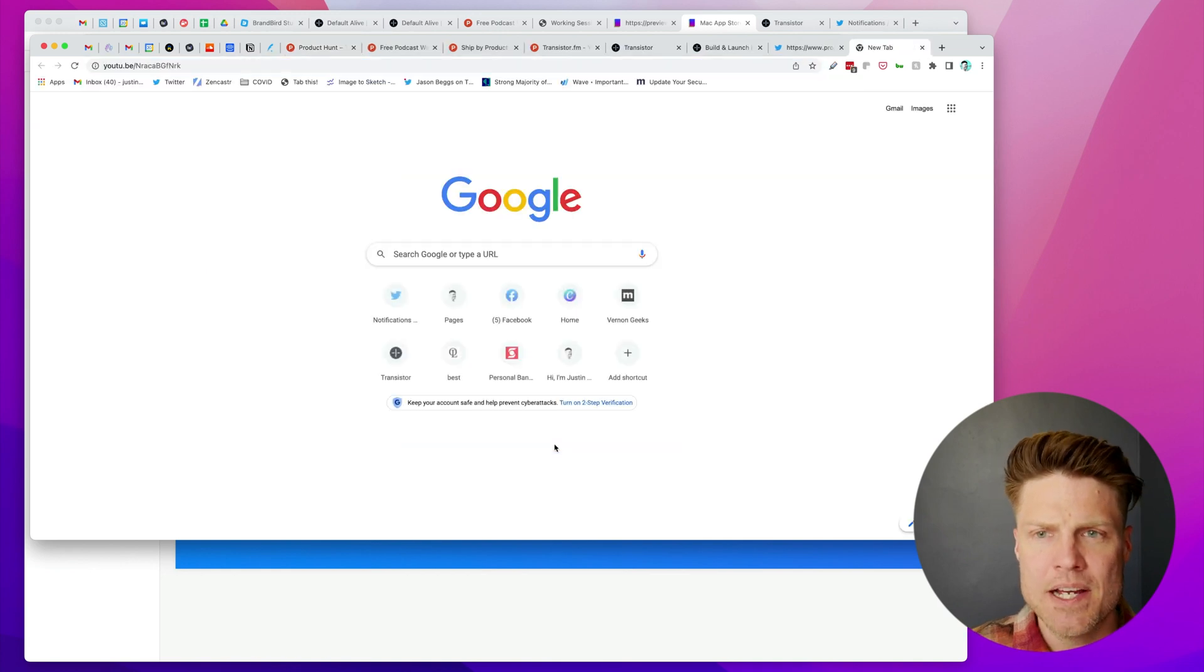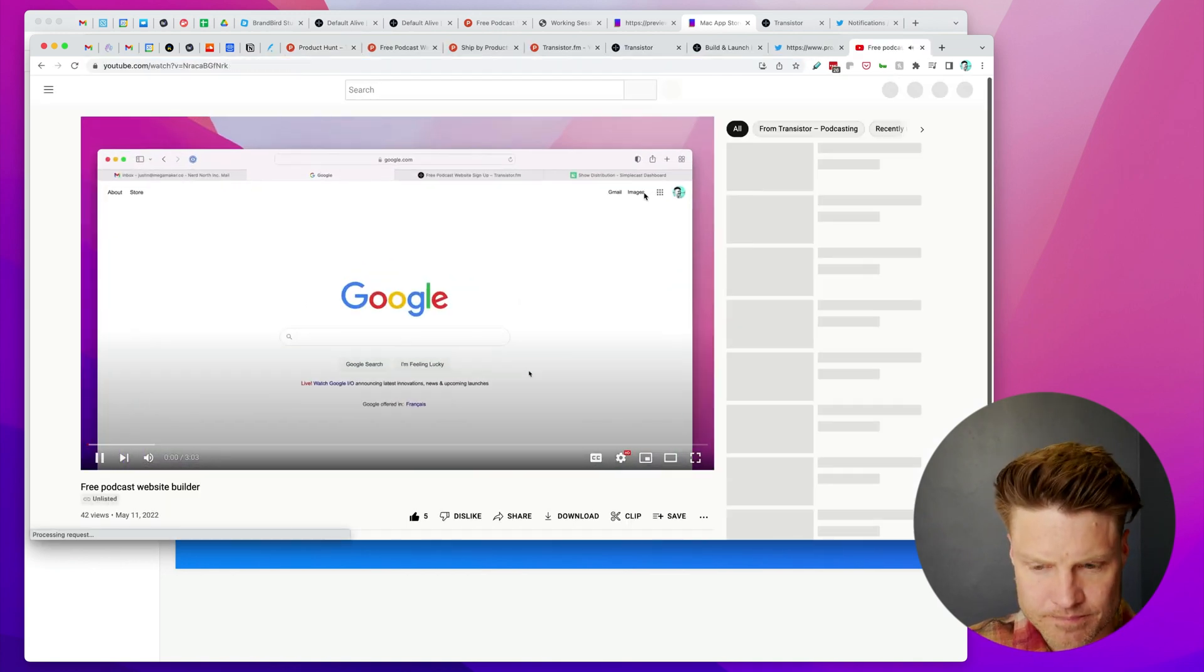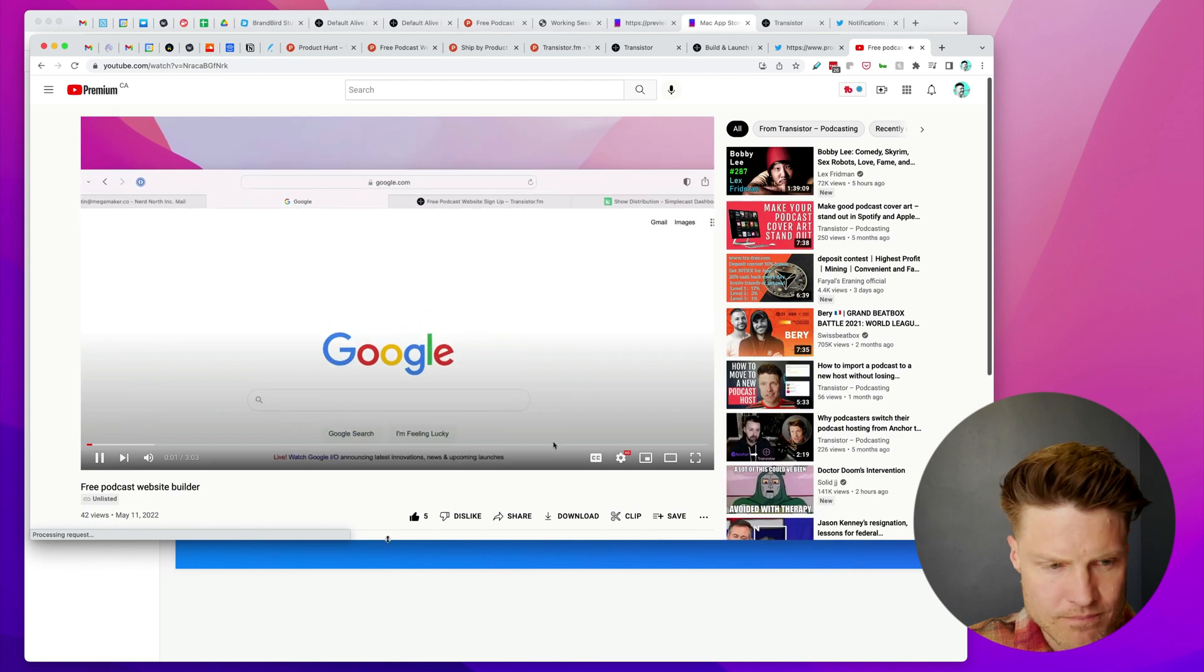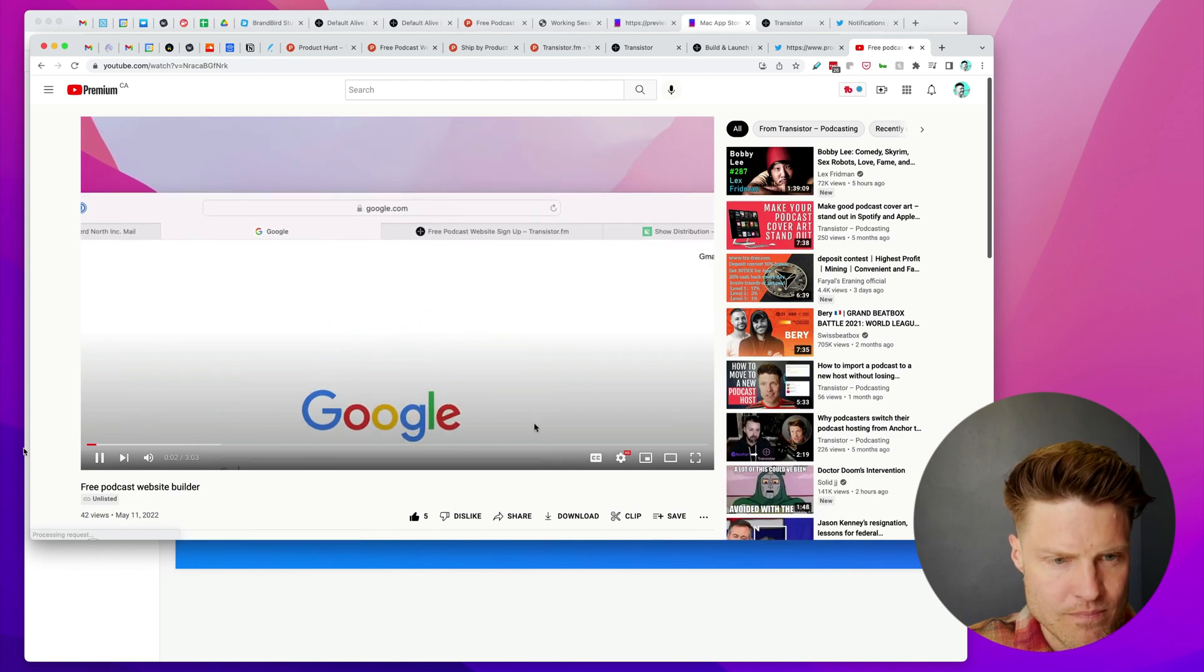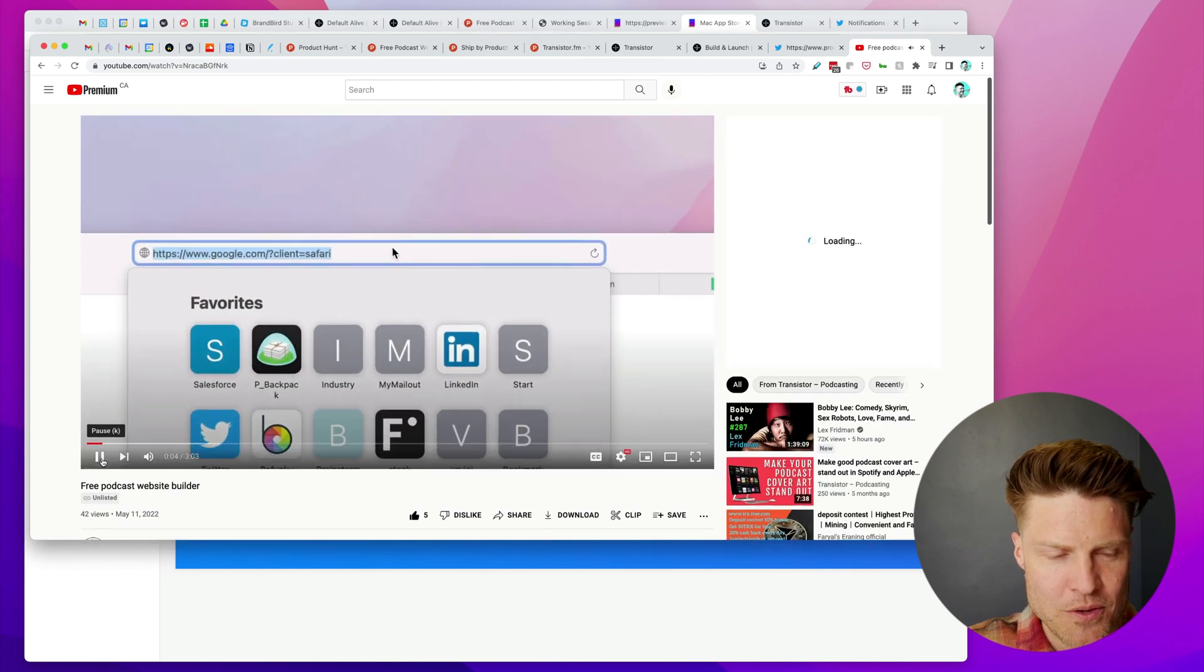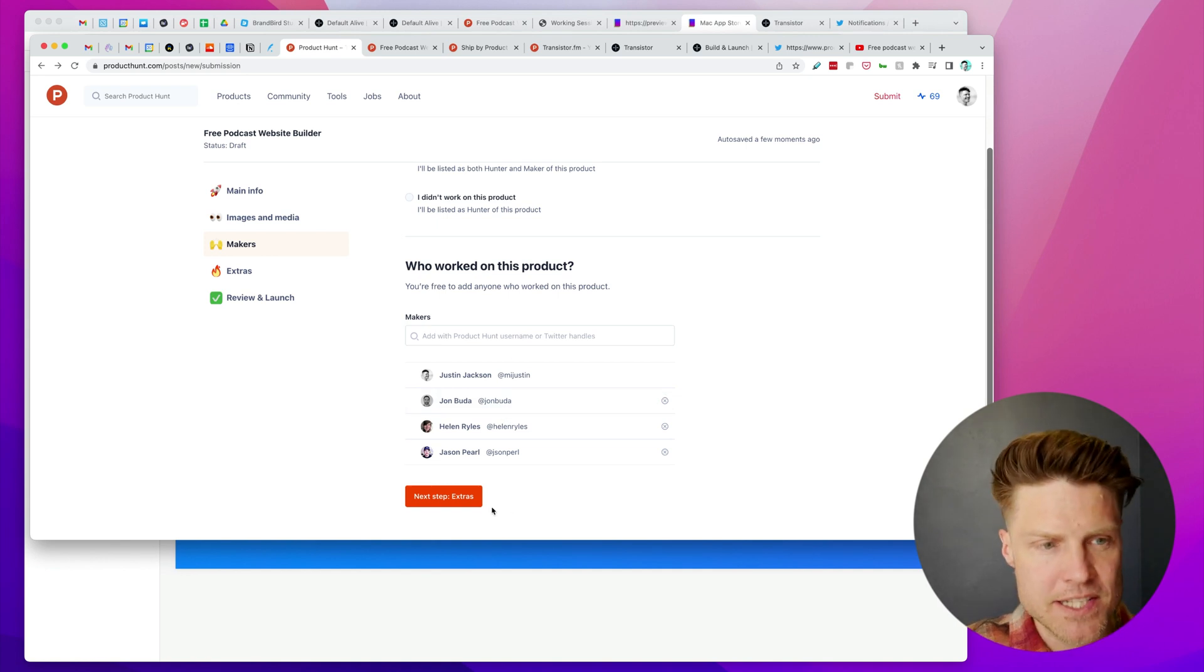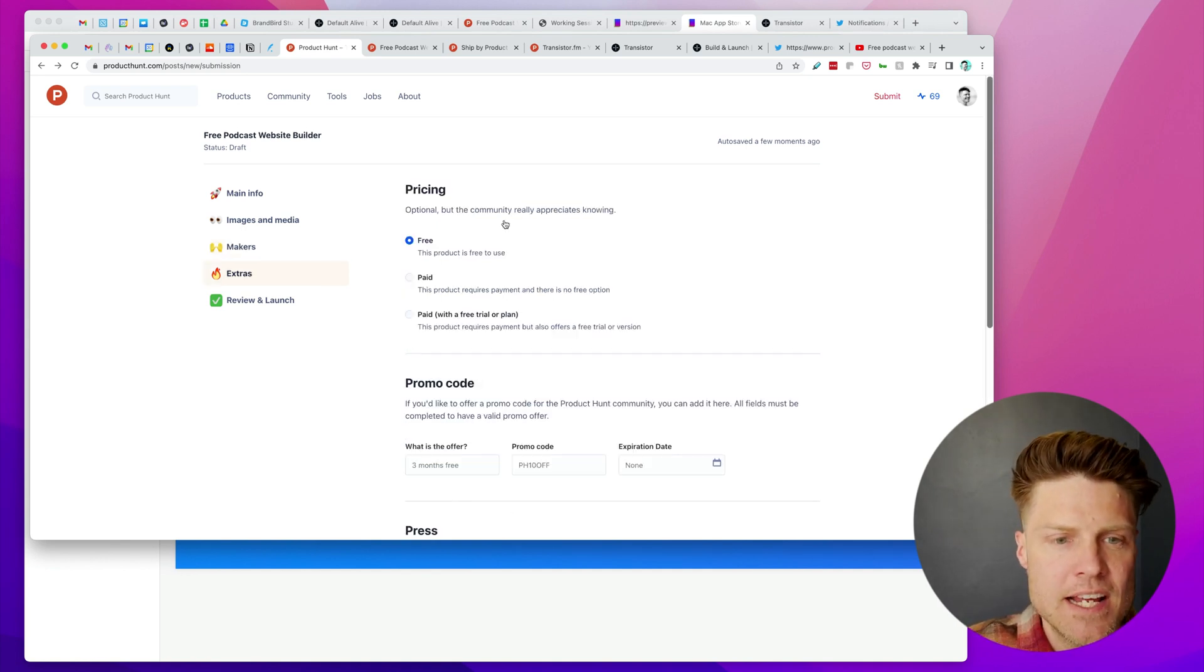Then I've got this screenshot here, this one here, this one here, and then I also have a YouTube video that's ready that goes through 'Here's an easy way to create a free website for your podcast.' I've got all of the Transistor team members listed here.